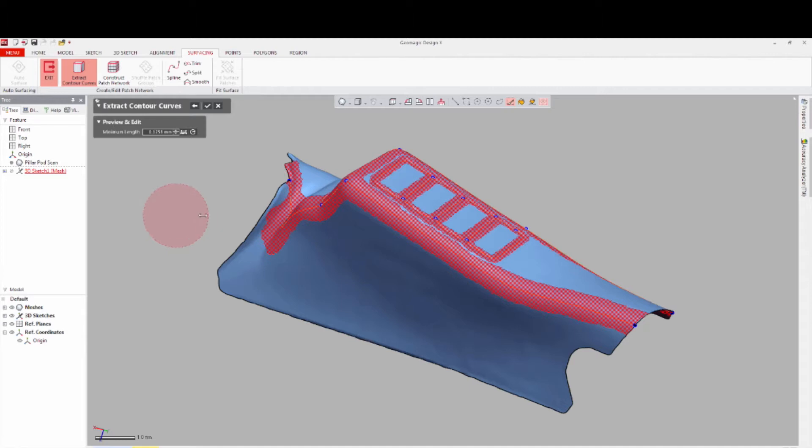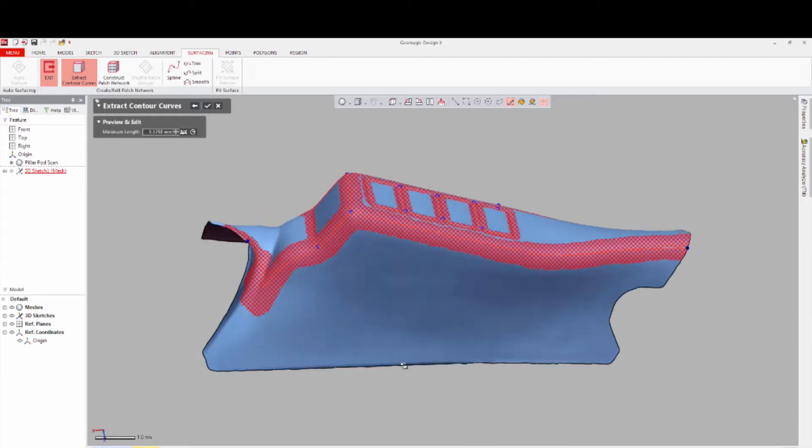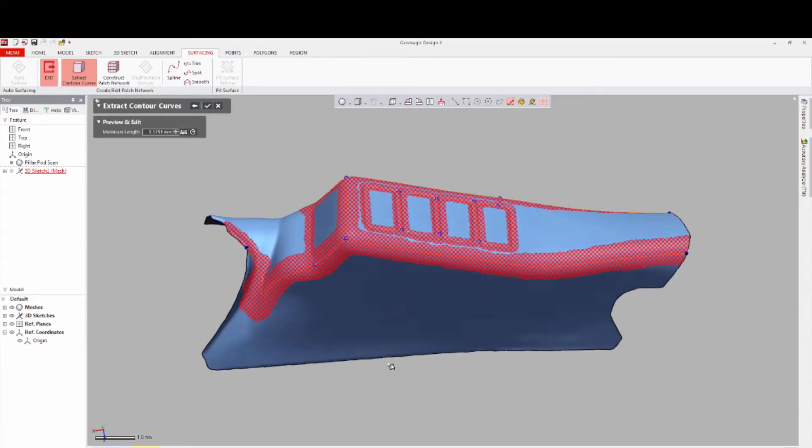The software automatically selects contour curves that it thinks are key, but you can also create more that you think will be helpful, or edit some you think are raw.